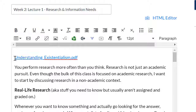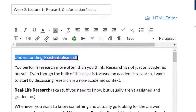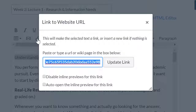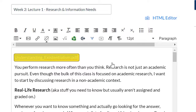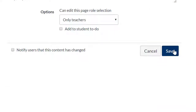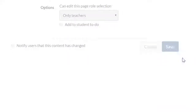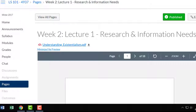Once I've done that, I'll highlight this link, hit the link icon in the editing toolbar, and select the option 'Auto Open the Inline Preview for this link.' Update the link, save, and the chapter PDF is now embedded in Canvas.